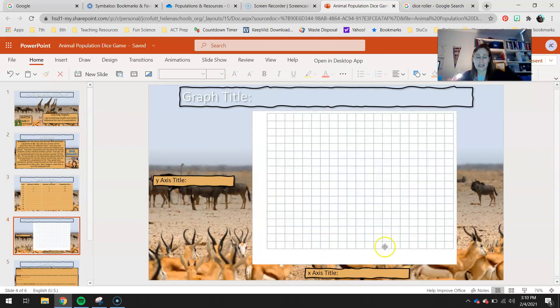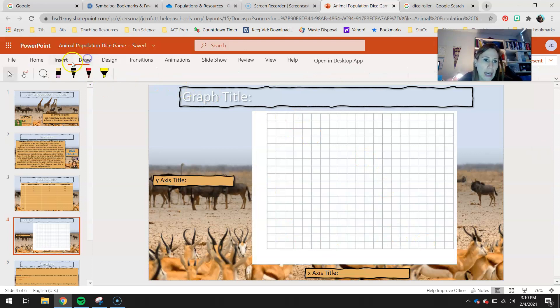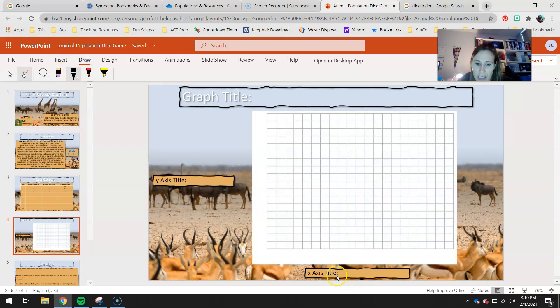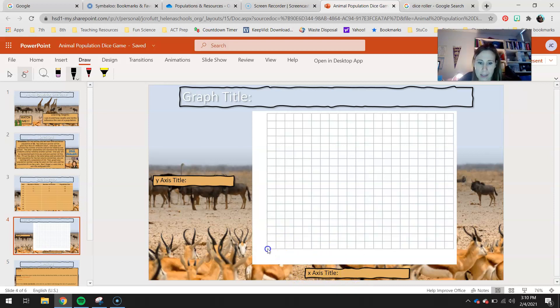So here is your graph for this. We're going to go ahead and set our x-axis as our years. So you're going to want to title your x-axis years. And we started it at zero, so you're going to label your x-axis as well.